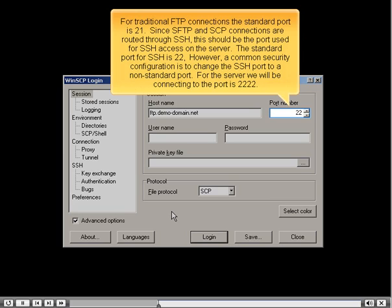For traditional FTP connections, the standard port is 21. Since SFTP and SCP connections are routed through SSH, this should be the port used for SSH access on the server. The standard SSH port is 22; however, a common security configuration is to change it to a non-standard port. For the server we will be connecting to, the port is 2222.